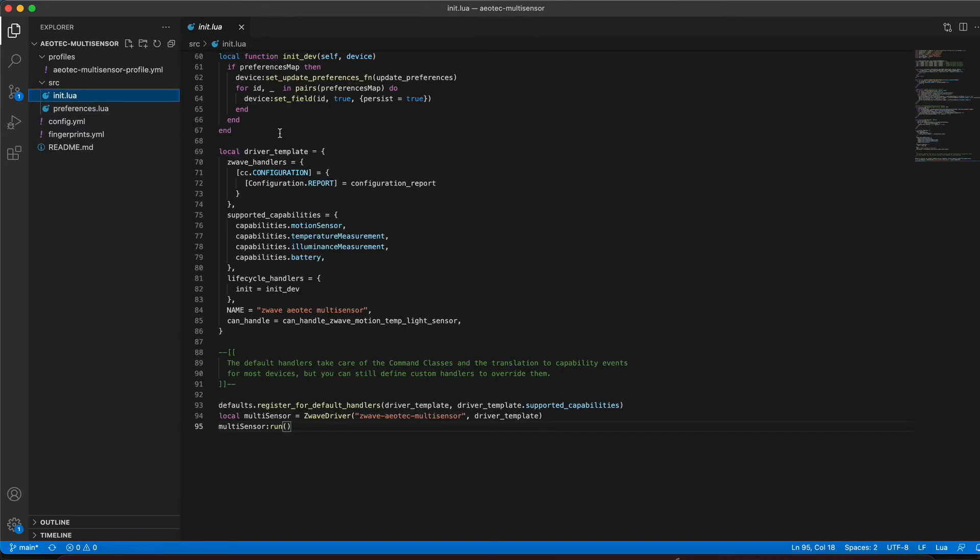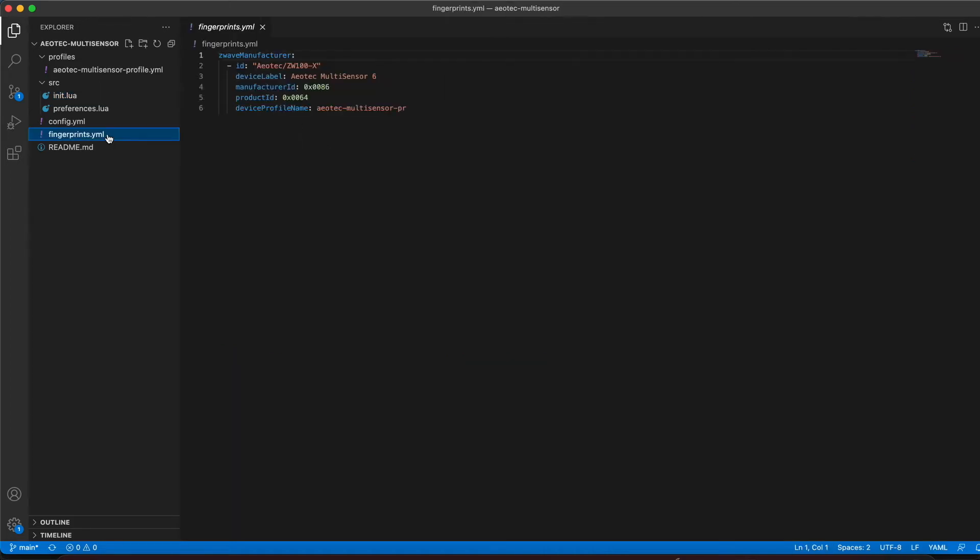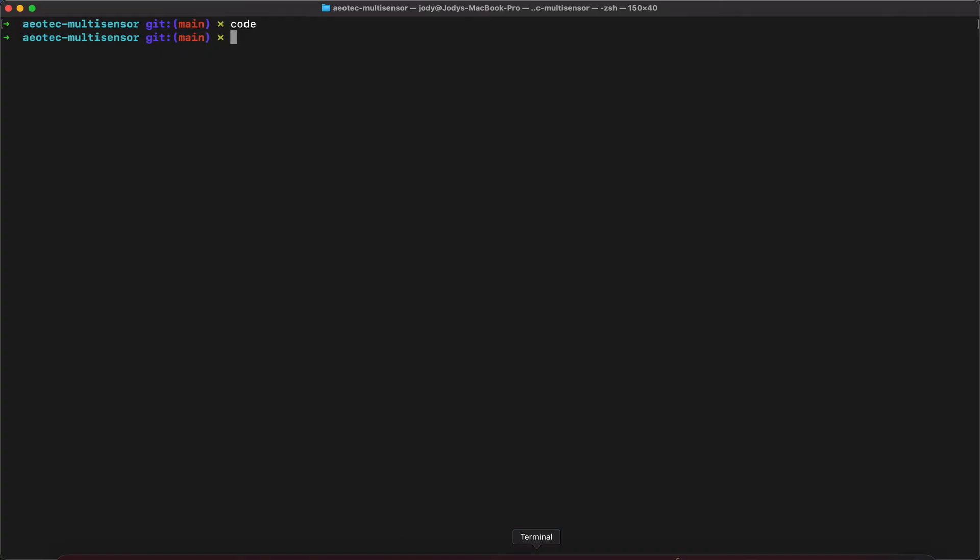Init.lua will initialize the driver with the configuration that we have provided. We define the device fingerprint in the fingerprints.yaml. Once we assign our custom driver, any new devices added that match this fingerprint will use the new driver. And that is a basic overview of this driver package.